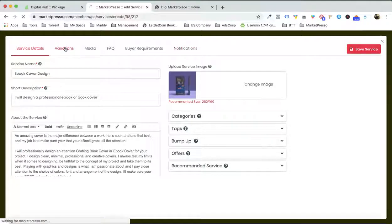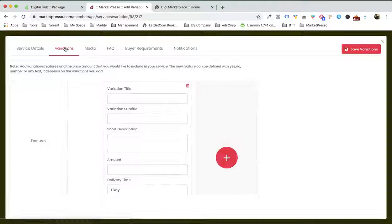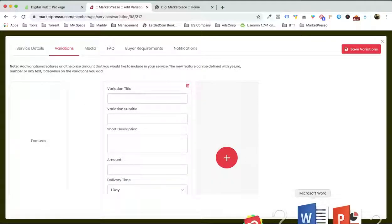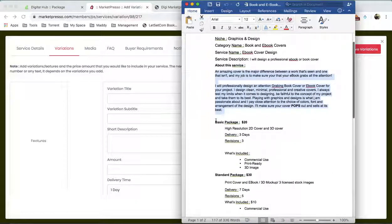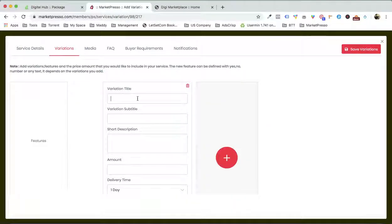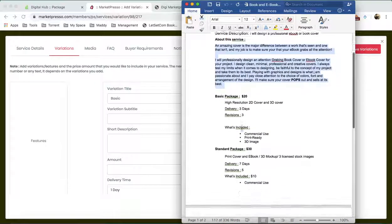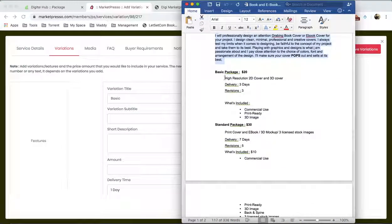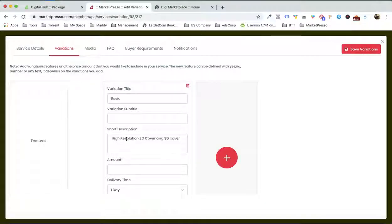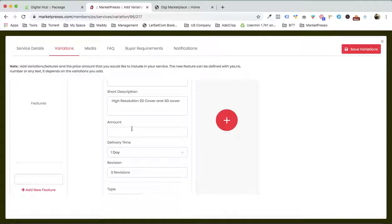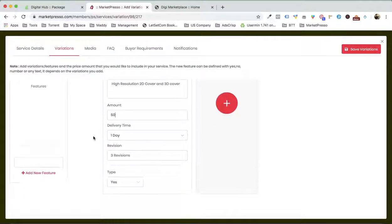Let's go inside and click on the variations for this service. What we are gonna be doing is offering the basic package. We are gonna cover the description — high resolution 2D and 3D cover, something like this. The short description and what is going to be the price? Let's suppose $50.